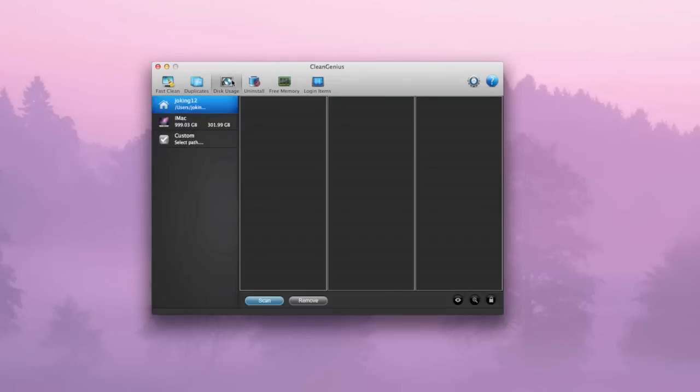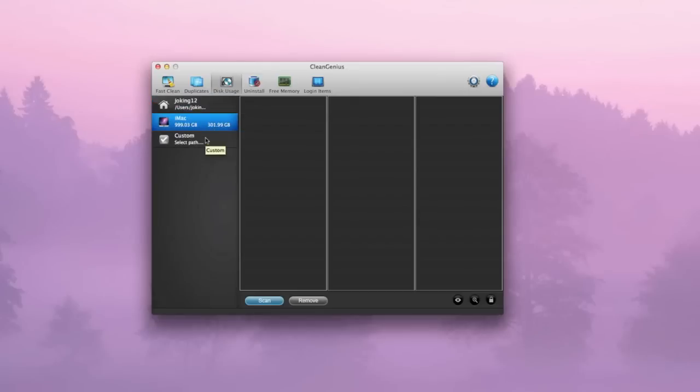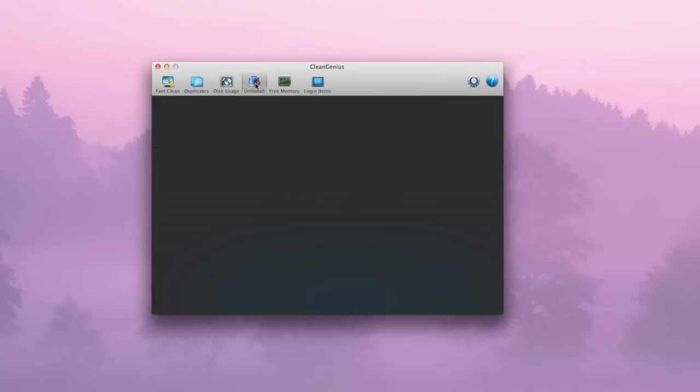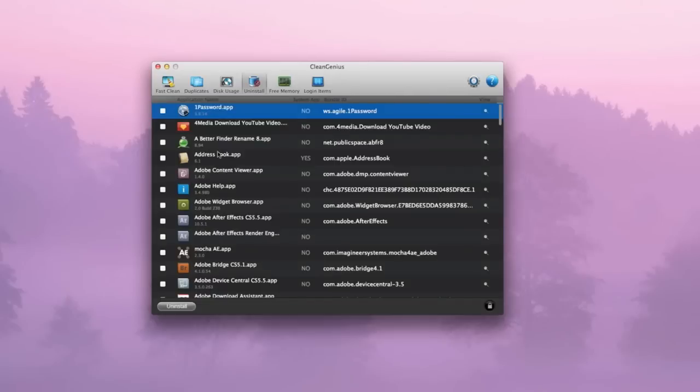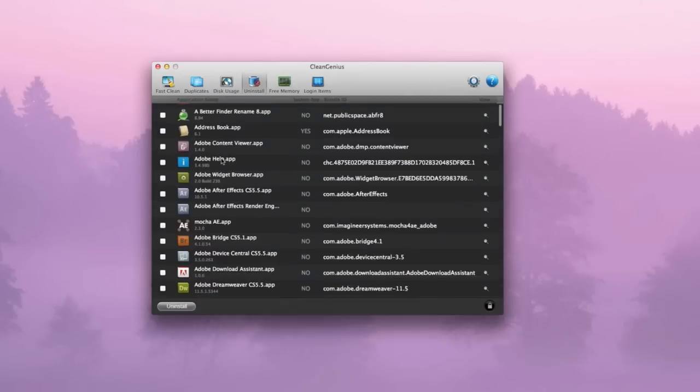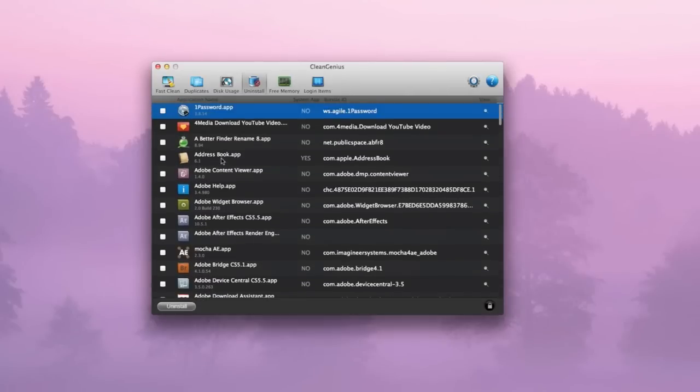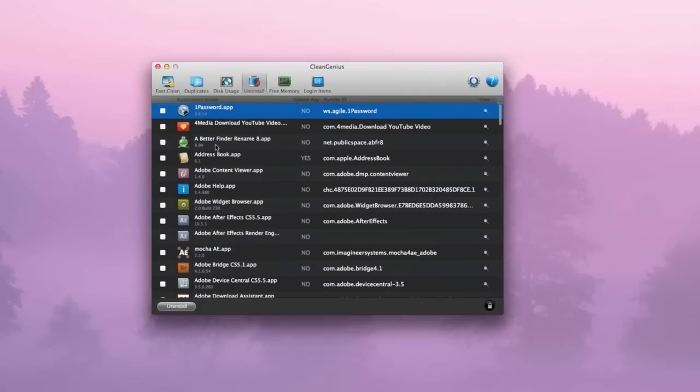Here you've got disk usage. You can see my Joven 12 folder for my iMac as well as my iMac and also custom. Uninstall is basically where you can uninstall applications to your liking. I would like to see a drag-and-drop one because sometimes I don't really like to scroll down and search for my apps. However, it's good for what it is.